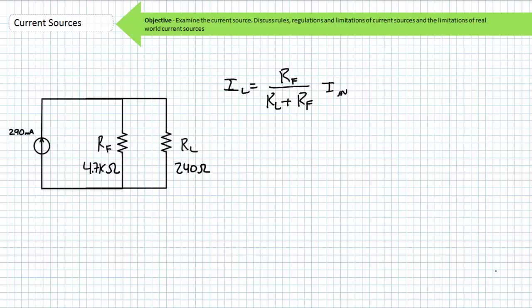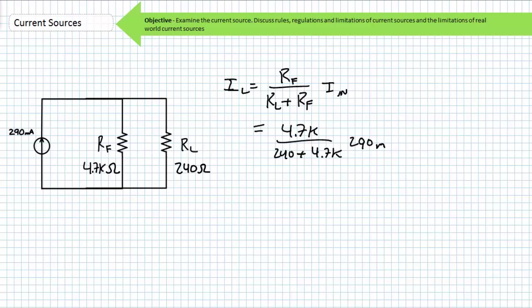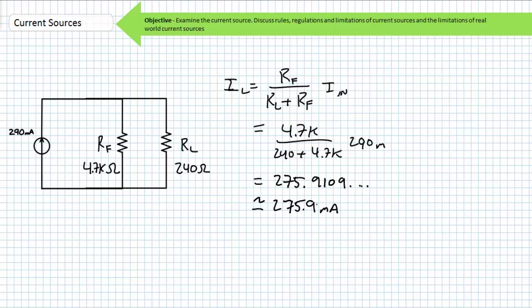To solve for IL, the current through RL, RL is our resistor of interest. RF is our resistor not of interest. RF goes in the numerator position. The denominator is the summation of both resistors — RL plus RF. Finally, incoming current for this parallel combination is the magnitude of the current source. The CDR set up to solve for IL is: IL equals RF divided by (RL plus RF) times IN. Substituting in the necessary values, we find IL to be approximately 275.9 milliamps.